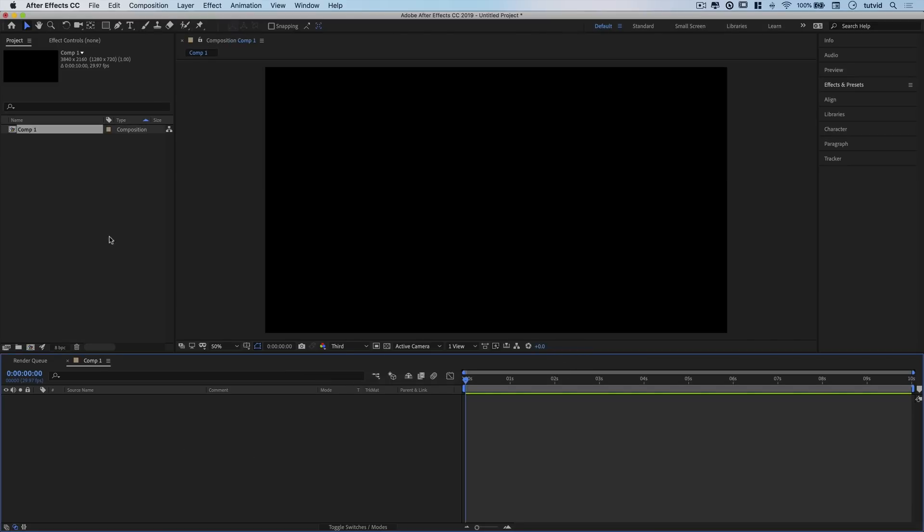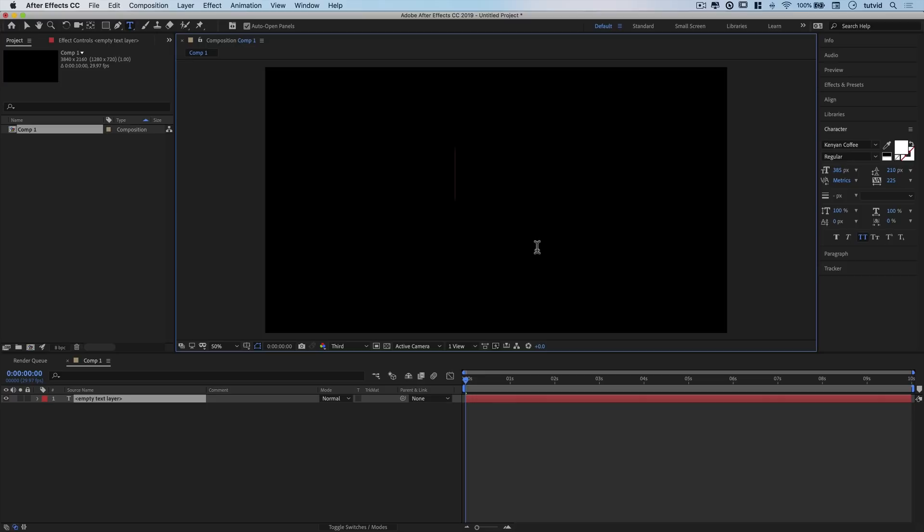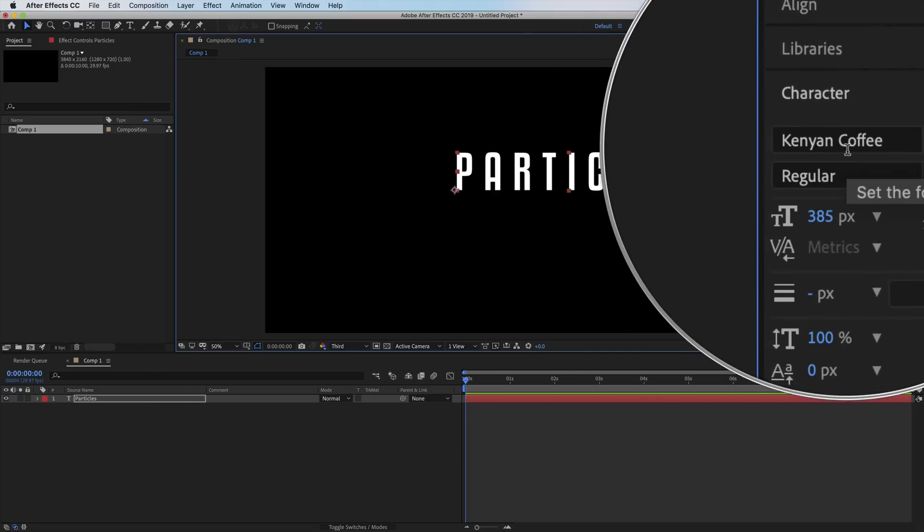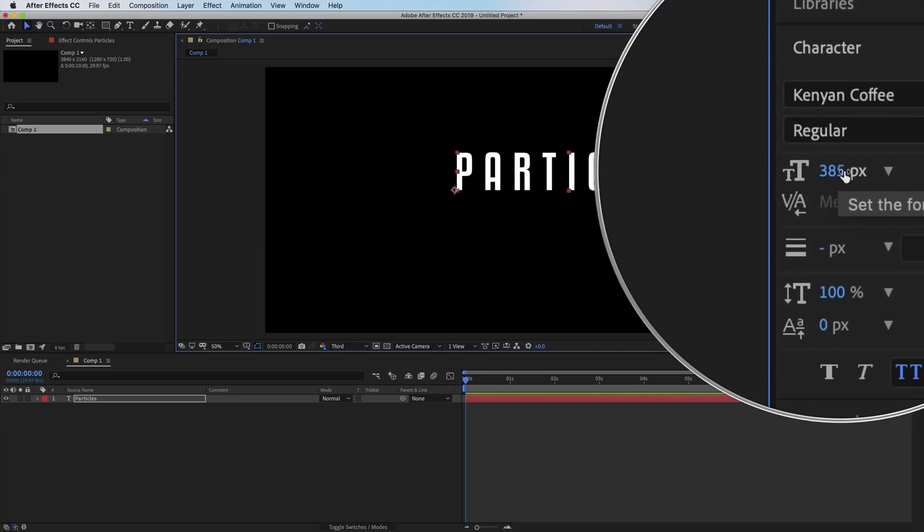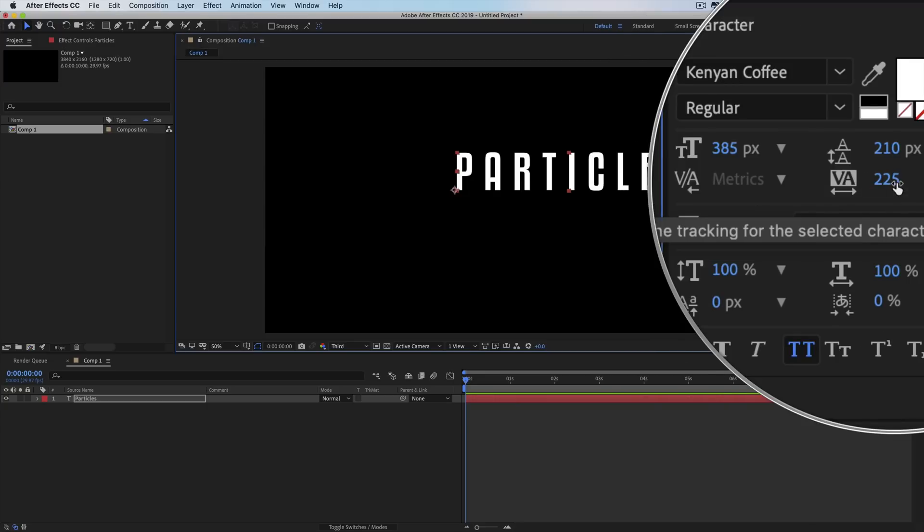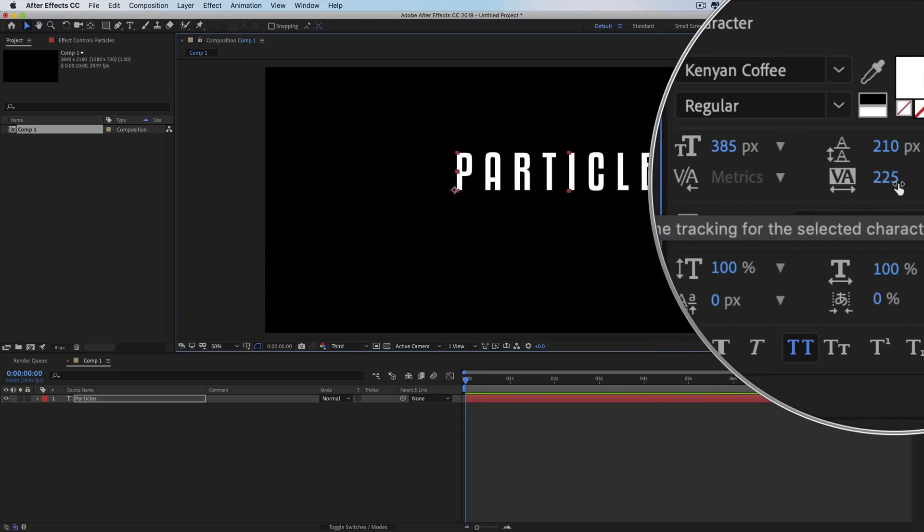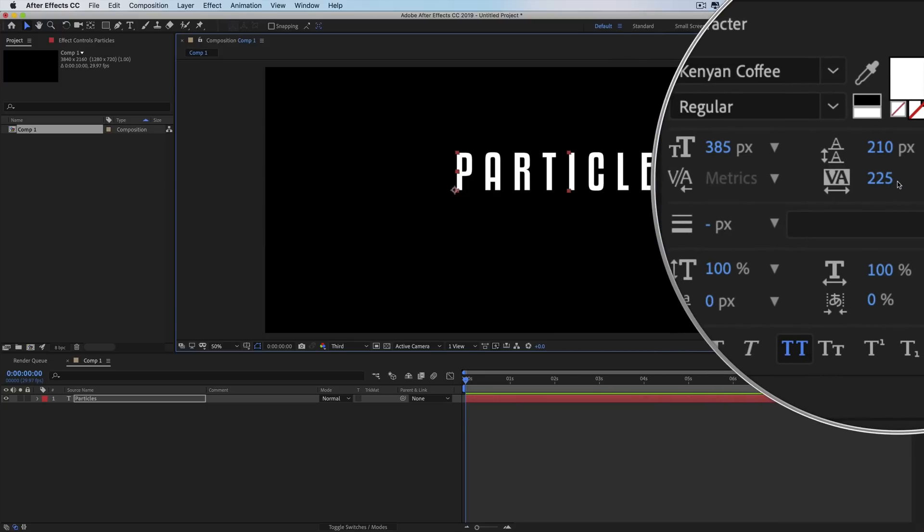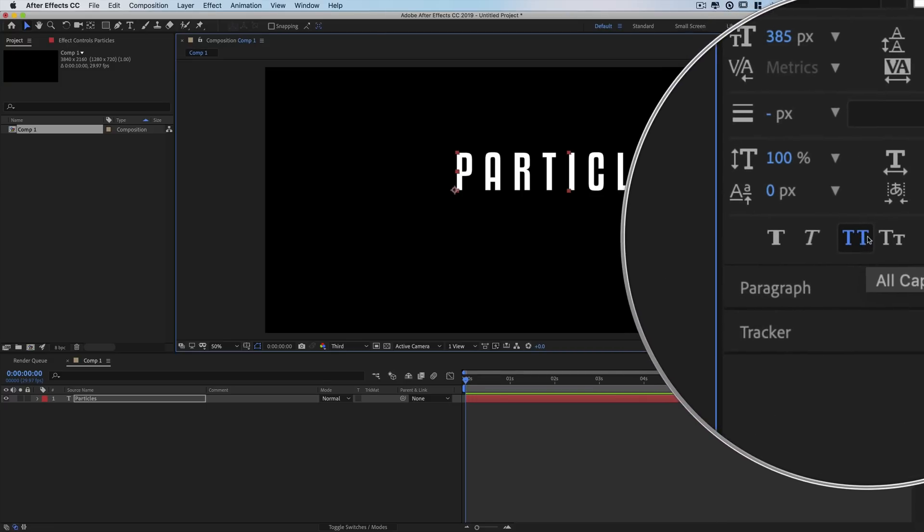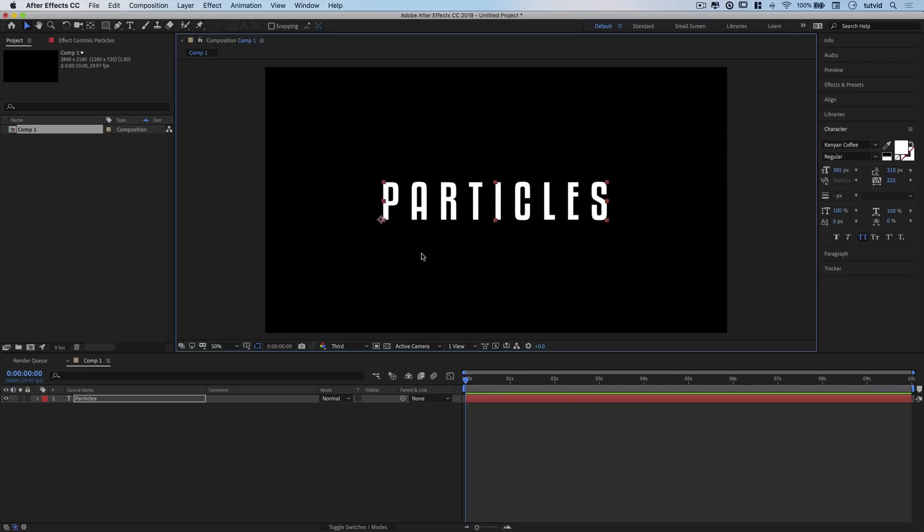We're going to grab our text tool and type the word particles into the middle of the document. I'm using a font called Kenyon Coffee at a size of 385 pixels. I've stretched the tracking, spreading the letters out at 225, and I turned on all caps to capitalize all the letters.